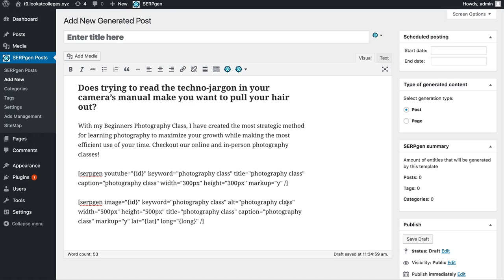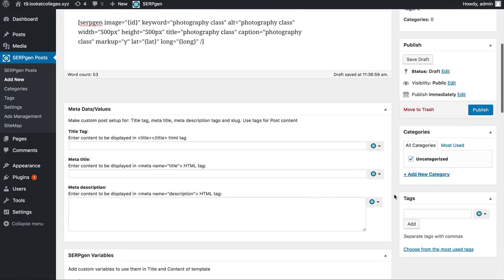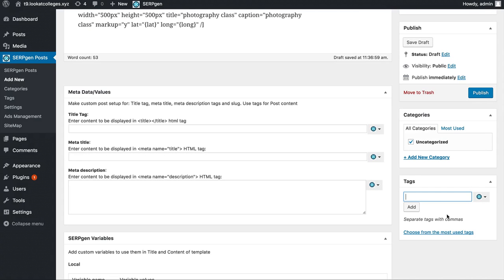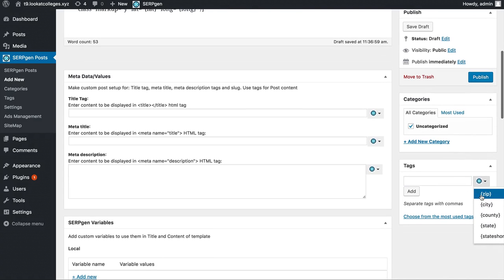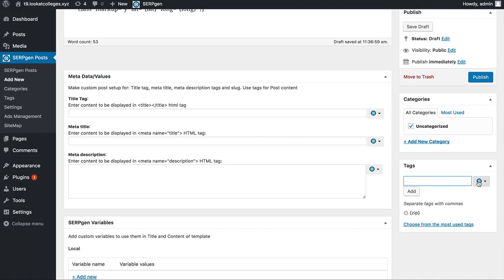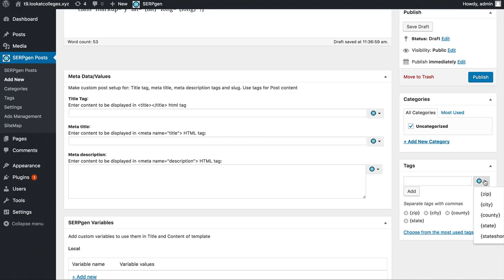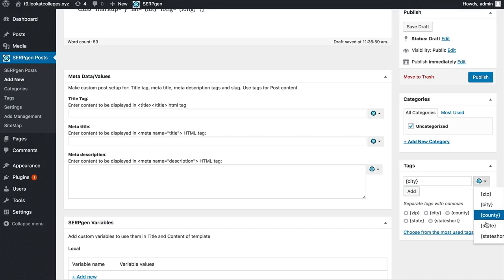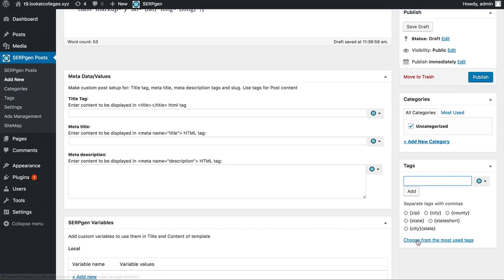After we have our post content created, the next thing I like to do is add tags. I like to add between 30 to 50 different tags. Some of the most important ones we can add by clicking this little dropdown menu. I like to add a placeholder for the zip, city, county, state, and state short. All you have to do is click on it and then click add. We can even add them together to make a combination tag, like city and state together.